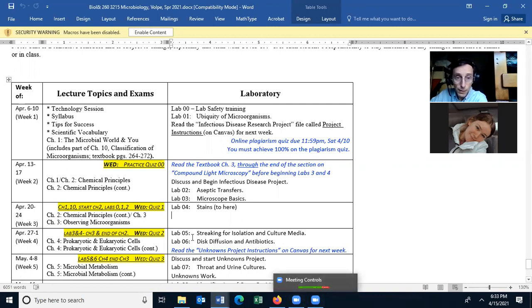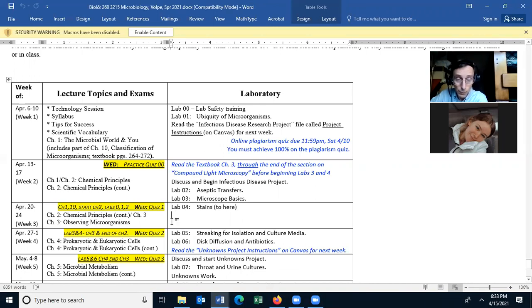Whenever we only have one lab meeting it will generally be on Tuesday. On Thursday I will be there at 6:30 to answer questions, but at 6:45 I'll log off. So if you have any questions, make sure you're on between 6:30 and 6:45.